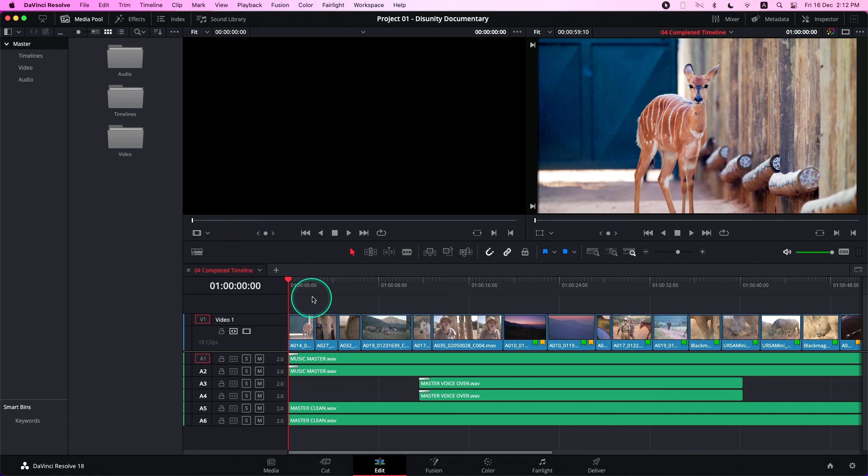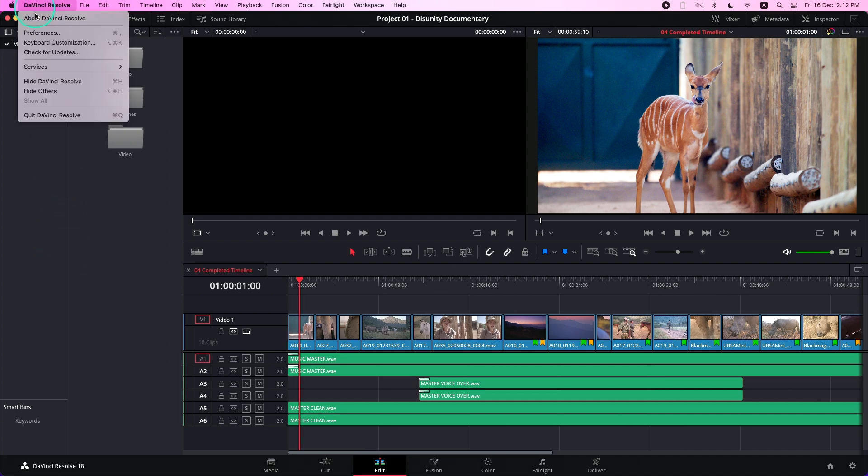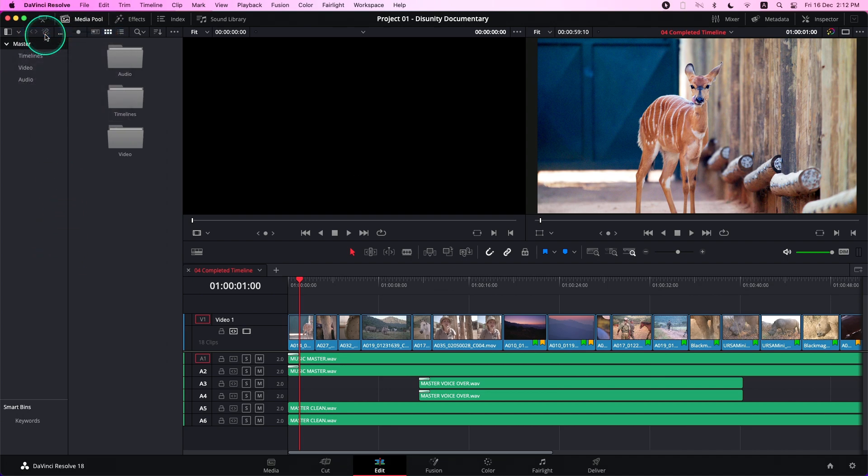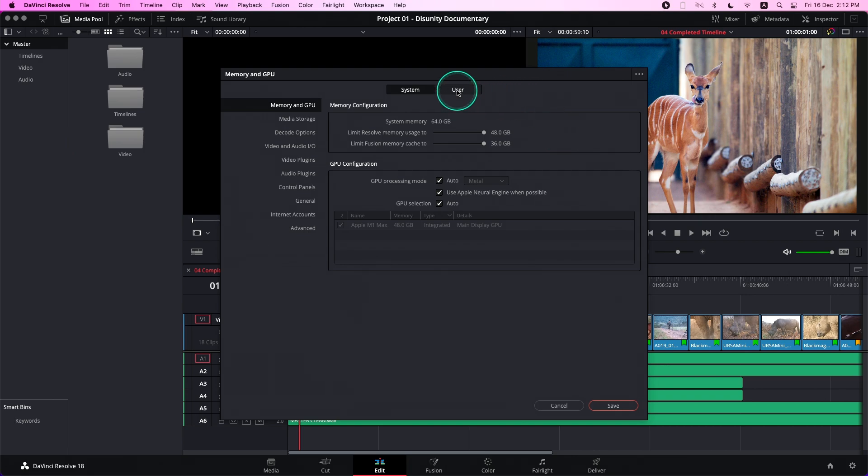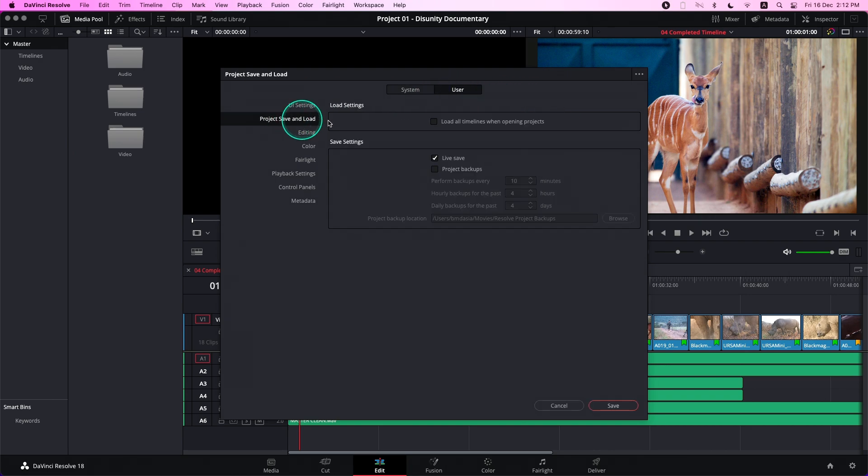Right now, I have a project that is open in DaVinci Resolve. What we need to do is go to the top left-hand corner, DaVinci Resolve, Preferences, go to User, Project Save and Load, and this is where you can enable your project backups.